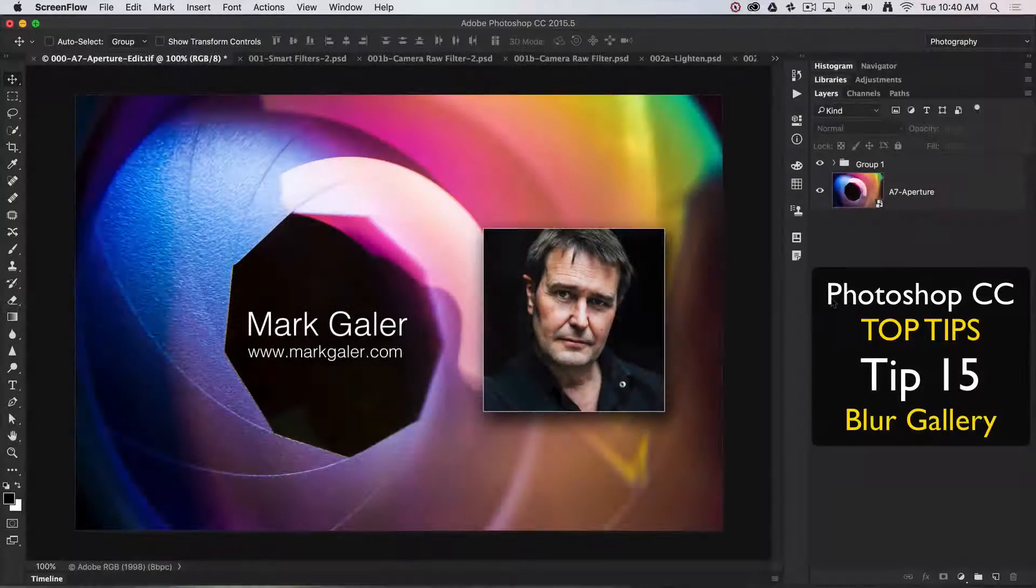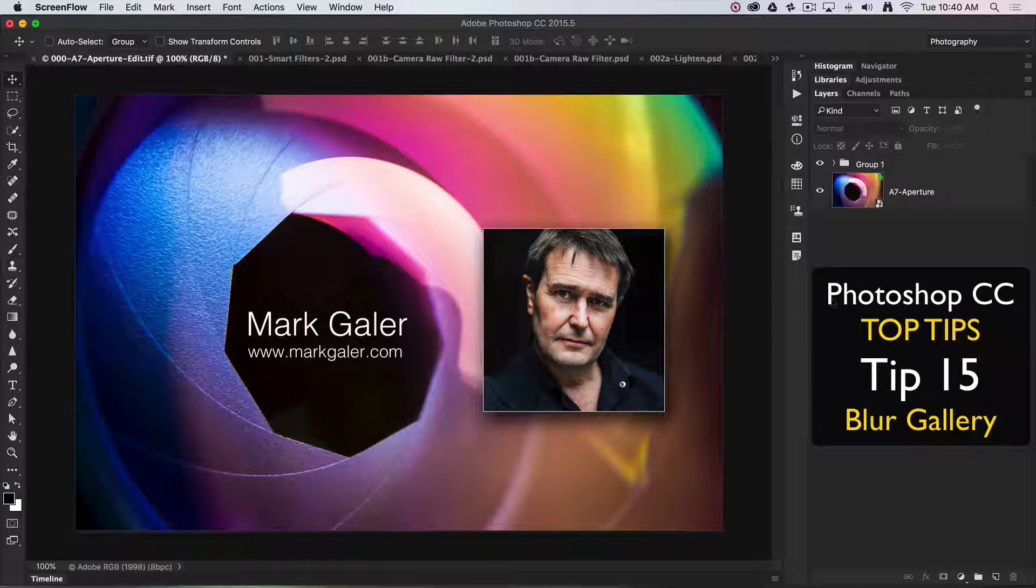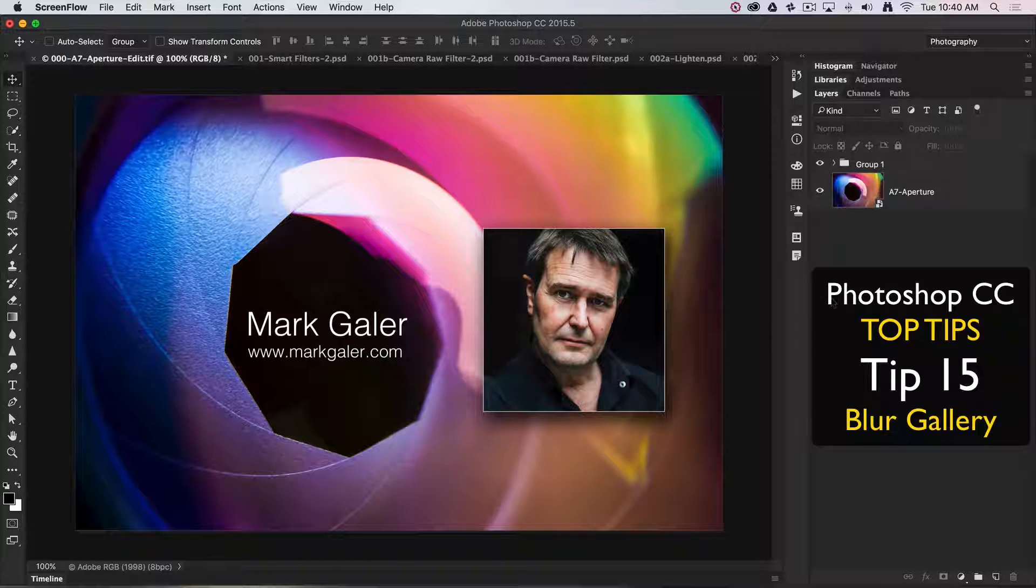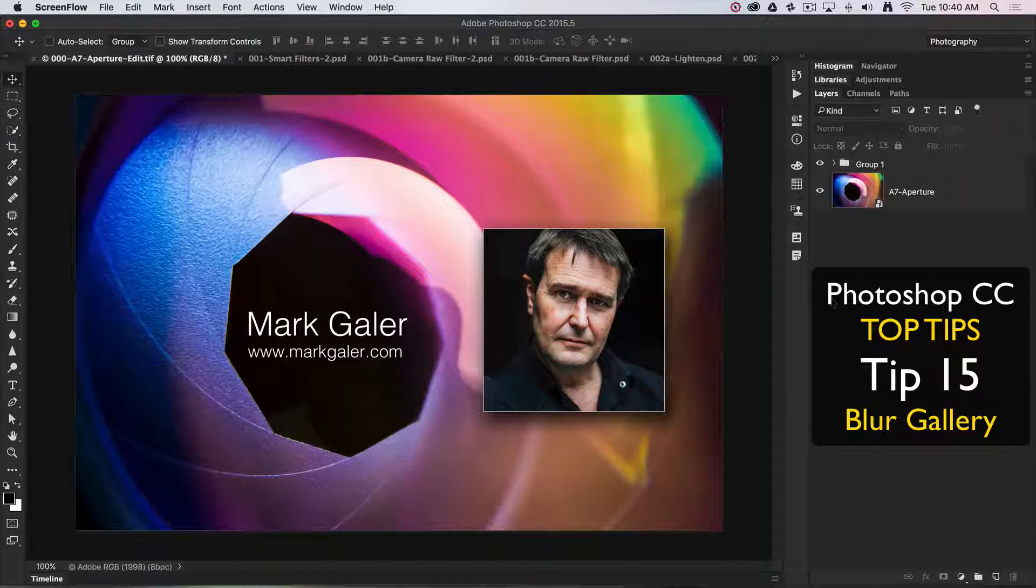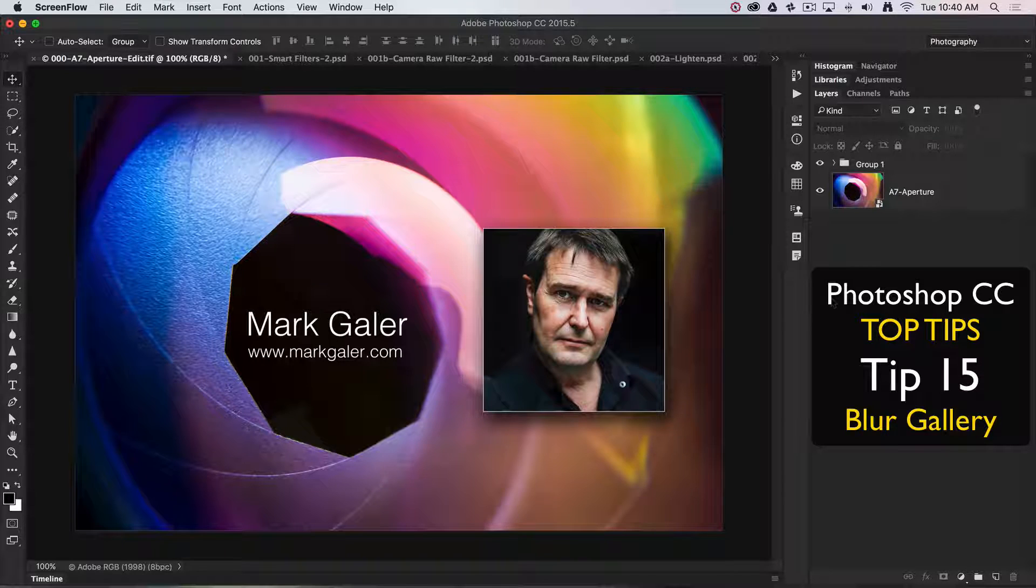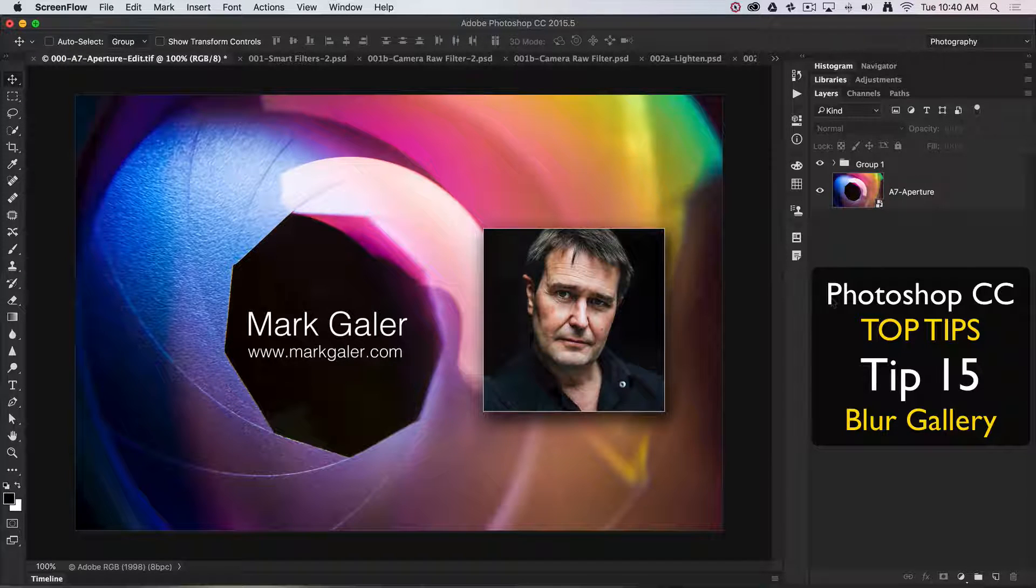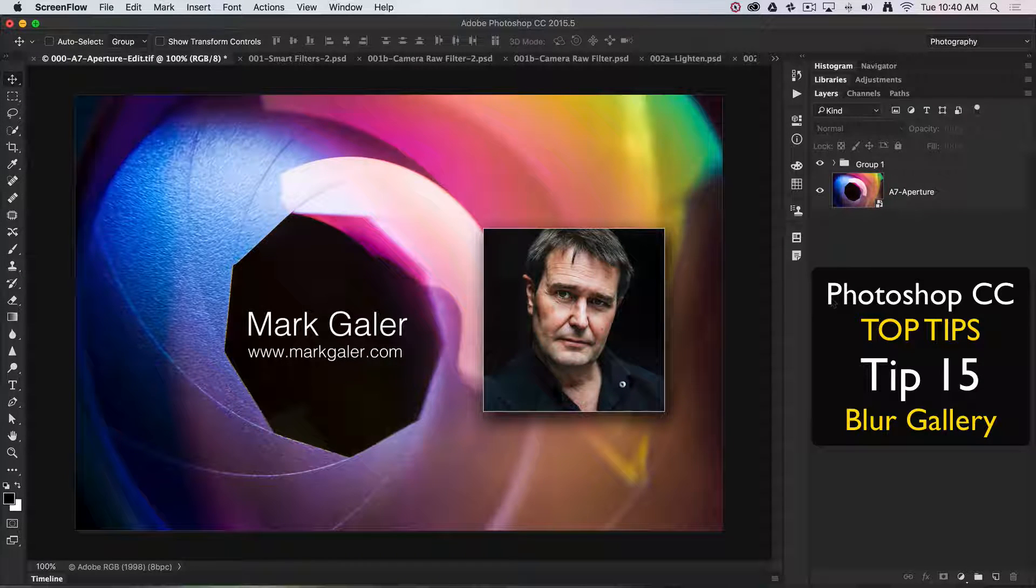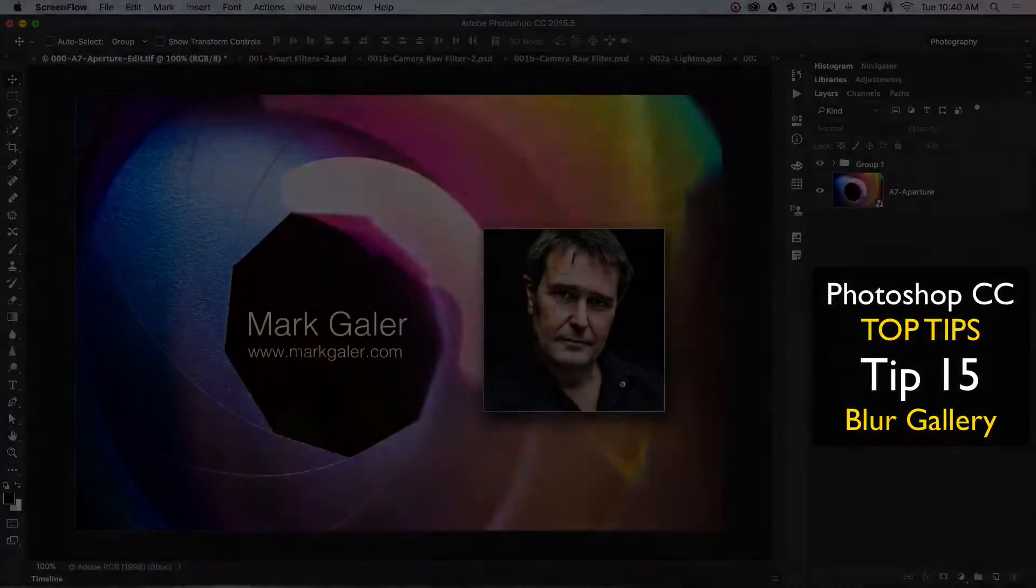Hi, this is Mark Gaylor, Adobe Photoshop ambassador for the Asia-Pacific region. We're going to discuss my top 20 all-time favorite tips and techniques for working in Photoshop CC.